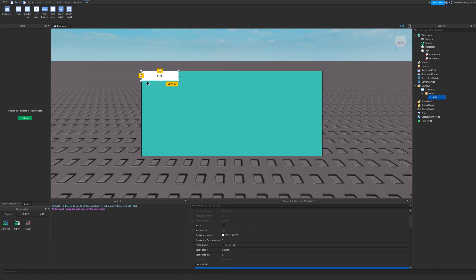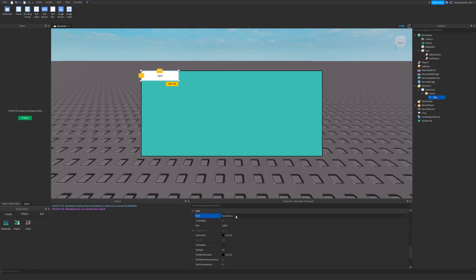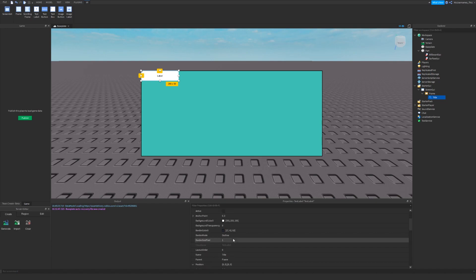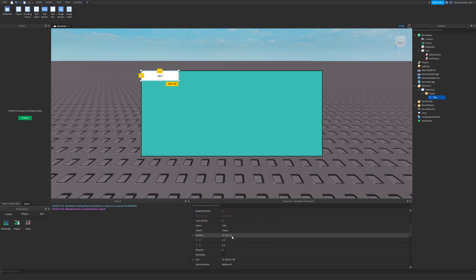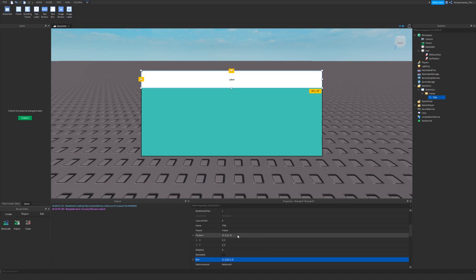This text label, I'll name it title and it will just show what this GUI is about. And down here, you can put any font that's in here. I'll just choose cartoon for now. I'll also change the size to fit this top part. And so it will be 1 for the X and like 0.2 for the Y. That should be fine.